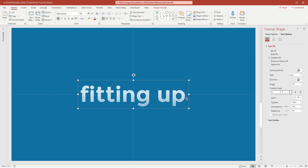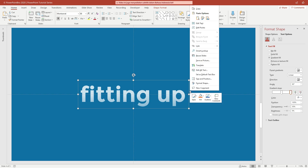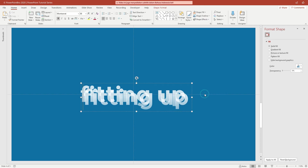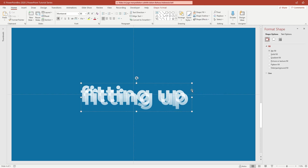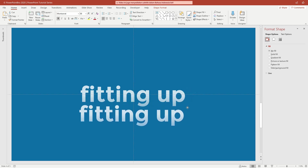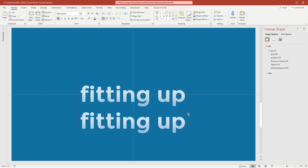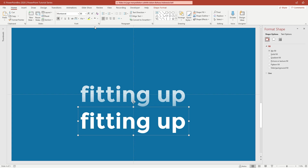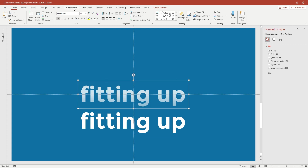After that, copy our text and paste it. You can also duplicate it by pressing Ctrl+D on your keyboard. Next, change the second text to a solid white color. Now we will animate the first text — open the Animation tab.